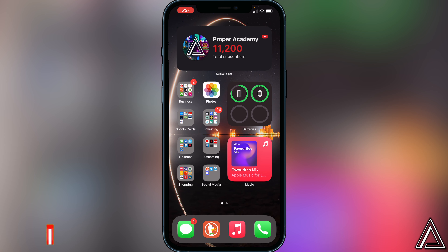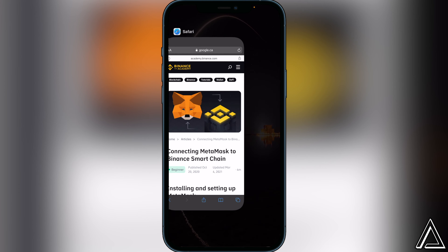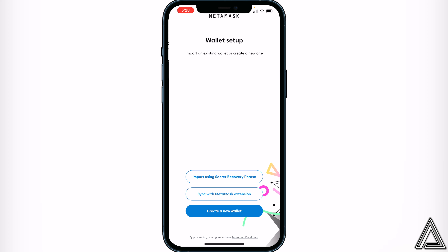I'm going to show you guys how to start by creating your MetaMask wallet, which is pretty easy to do — just go to your app store and download the MetaMask application. Once it's downloaded, open it up and you'll be greeted with a setup page. You have three options: import using a security recovery phrase, sync with MetaMask extension, or create a new wallet. If this is your first time, you'll need to create a new wallet, or you can import one from your computer.